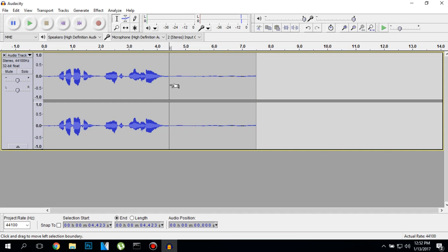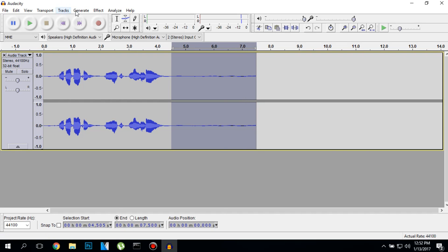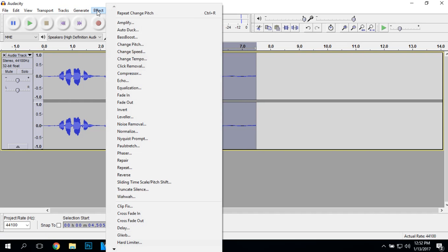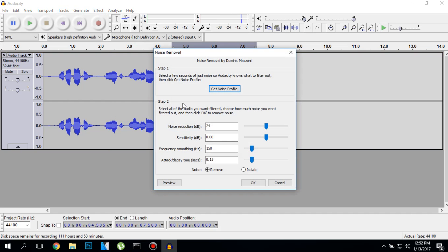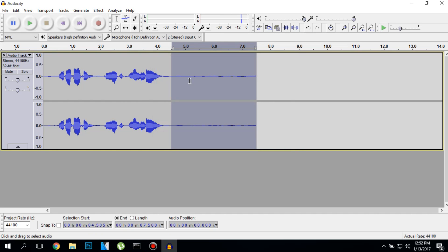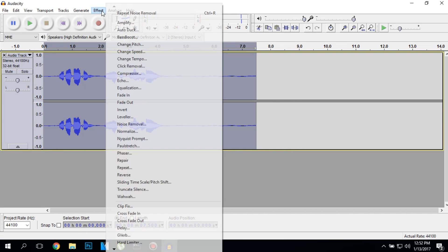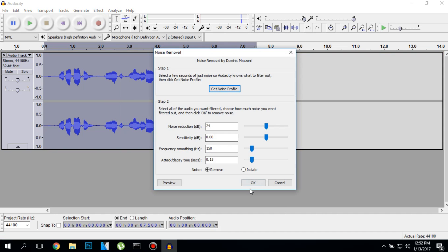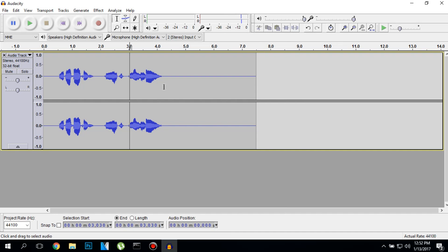And to do that, select the part with no talking, with just the background recording, click on noise removal, click on get noise profile, click twice again, go to effect, go to noise removal and click OK.